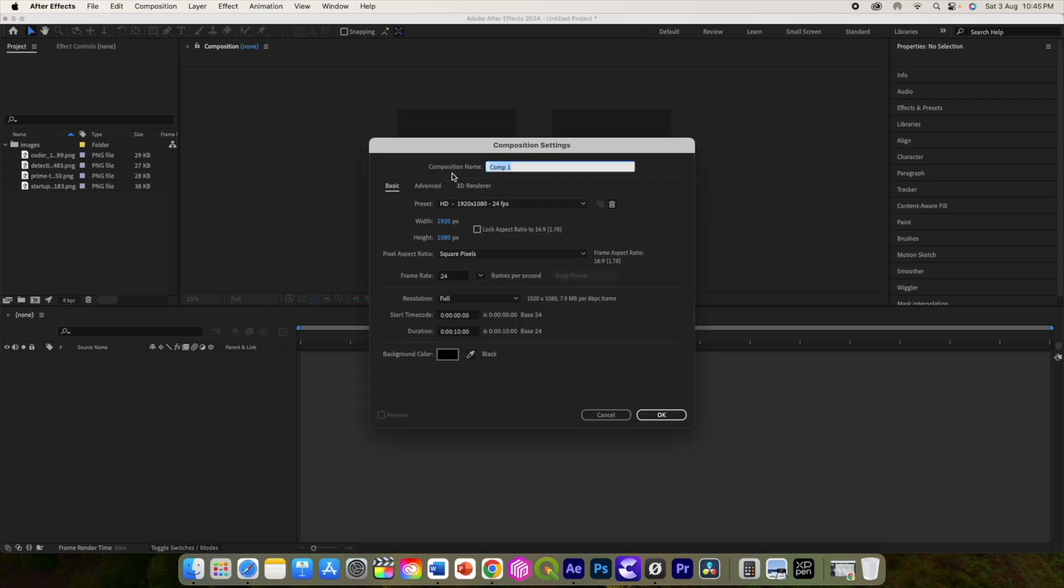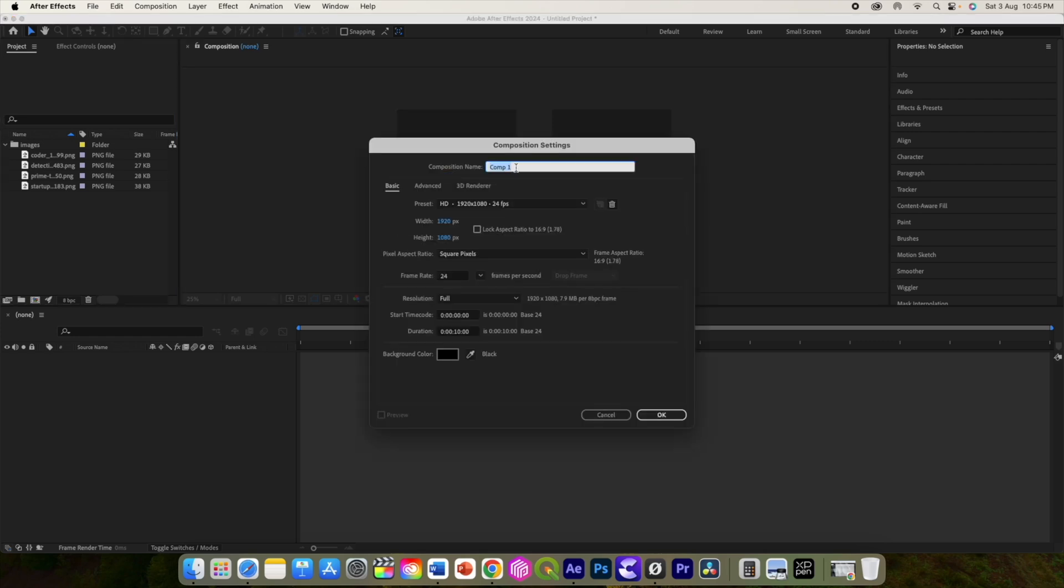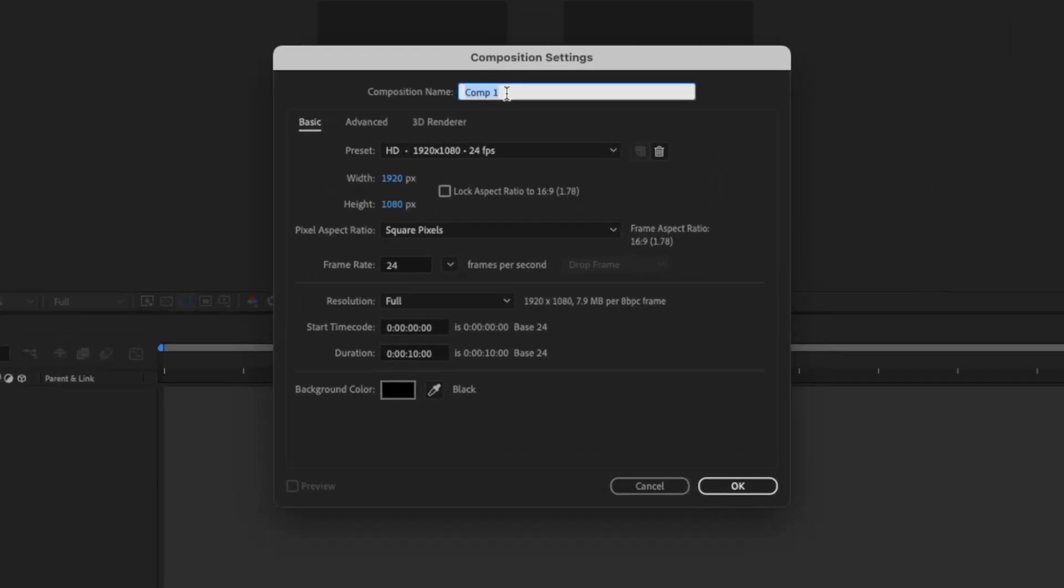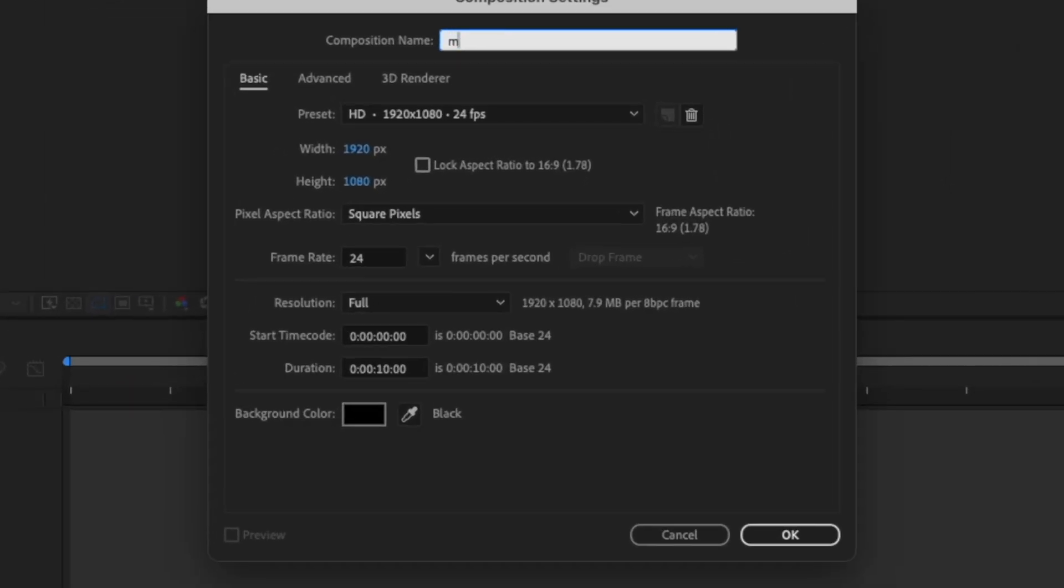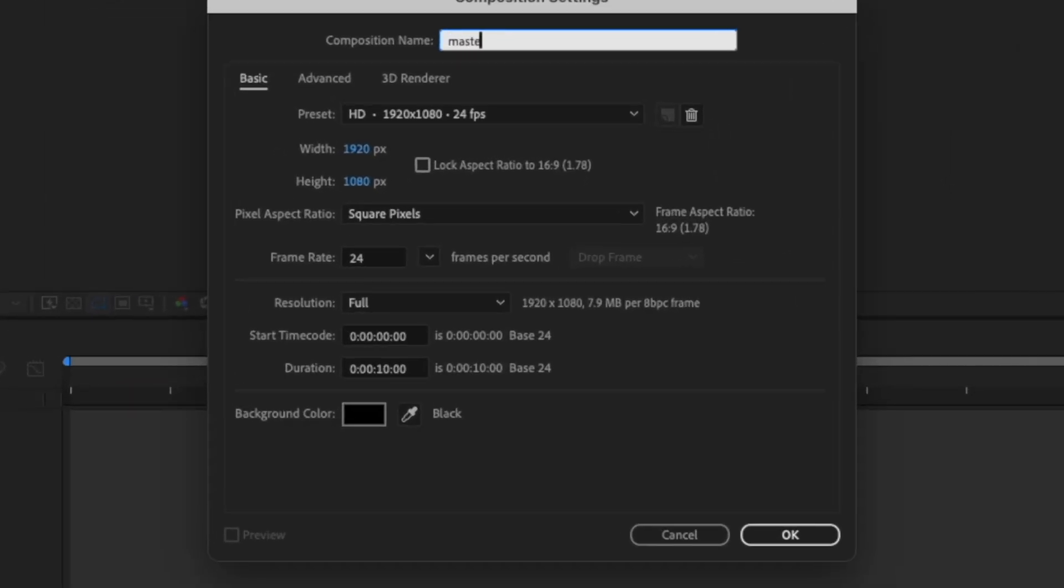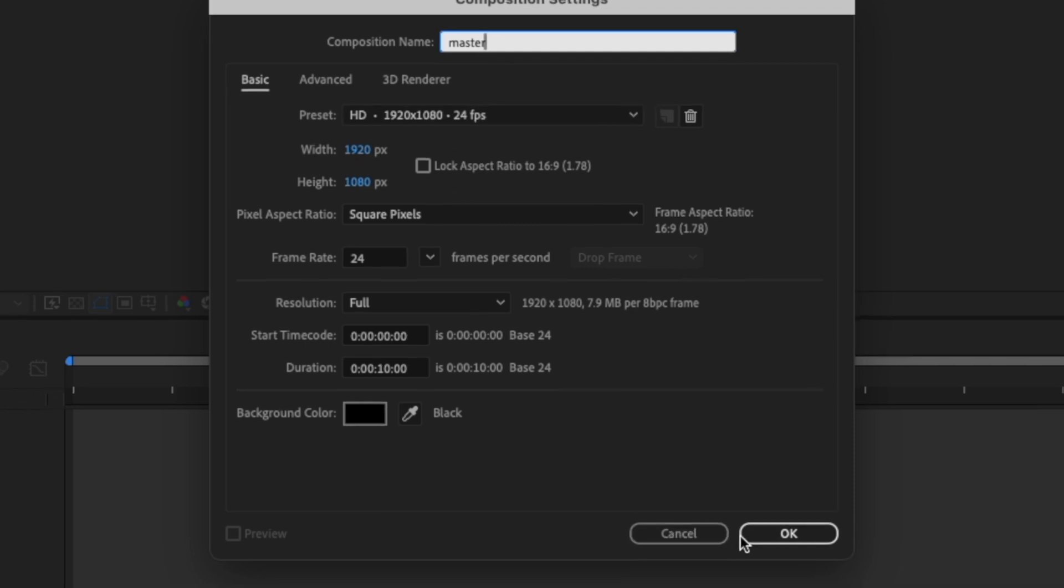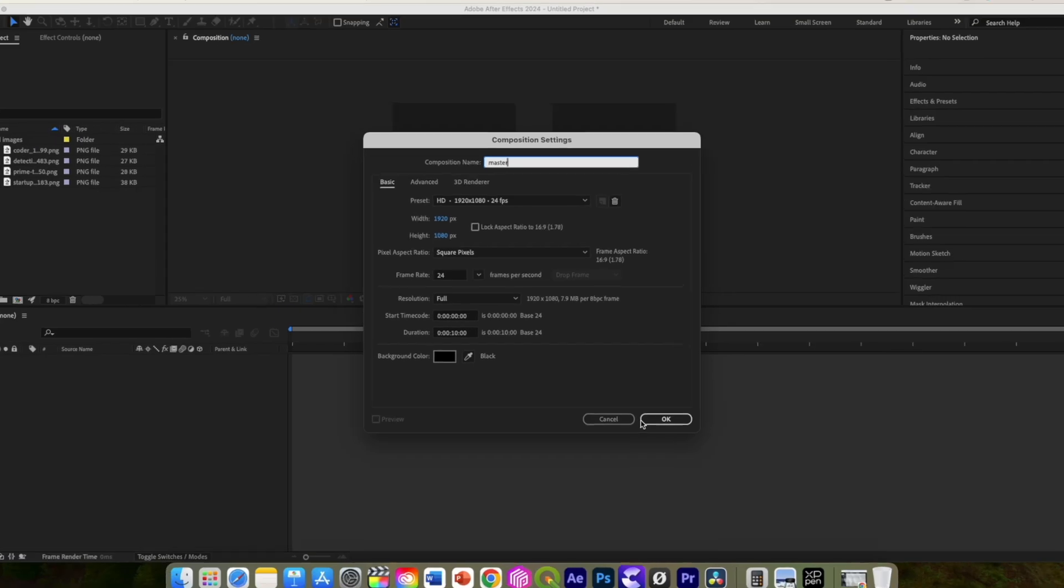Alright, so let's get started by creating a new composition. Let's call it master or whatever you want, our usual HD size, but we will render it high quality 4K. Duration 10 seconds.